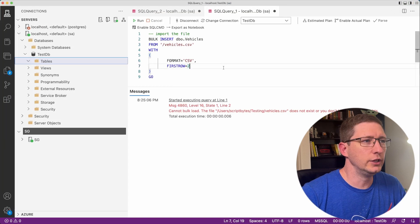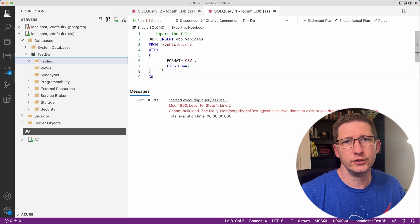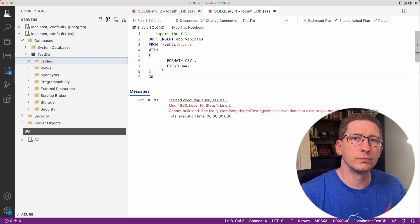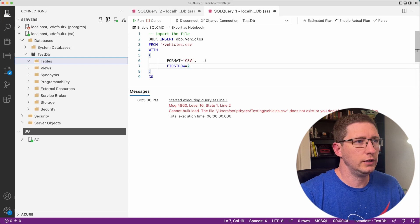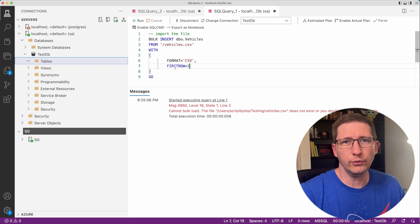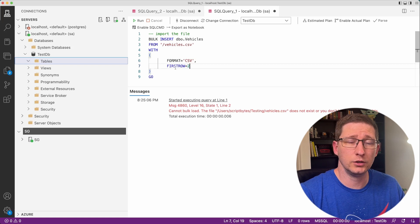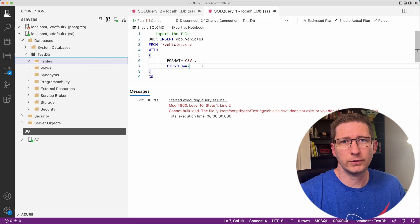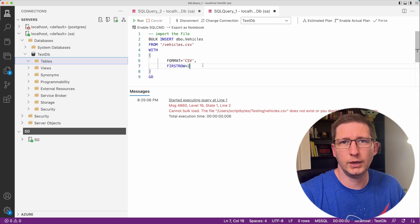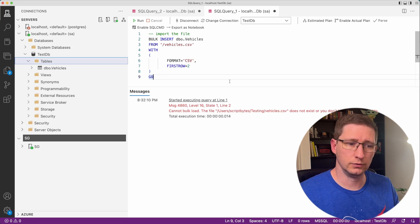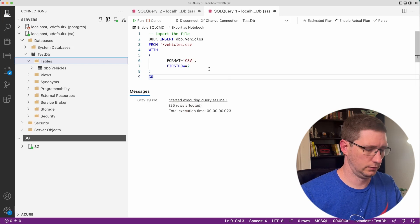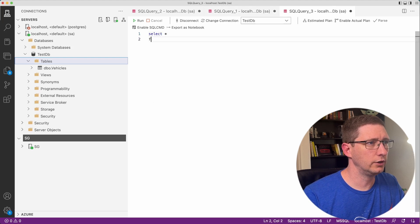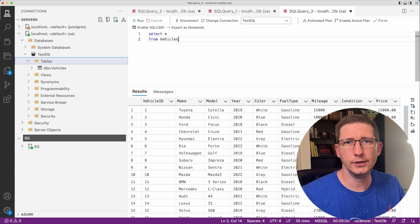Back in Azure Data Studio, the rest of the command is this width. This is just all the options that you can pass into this bulk insert statement. In my example, the only two things that I need is the format, which is CSV. And then the first row is the second row because my first row has all the column names in it. In this case, I don't really need the column names. I've already declared all those names as my table columns. Now if I go ahead and run this, it'll import all this data into my table. Here it says 25 rows affected. If I do a new command and say select star from vehicles, there's all my data.